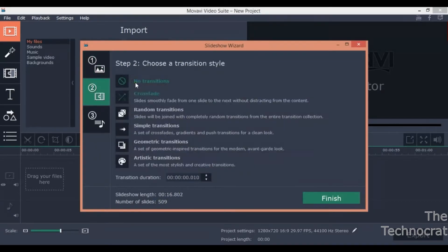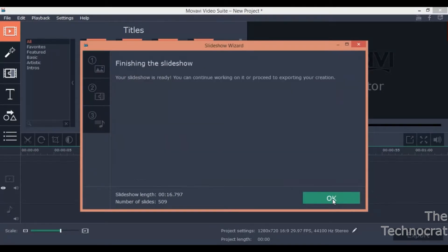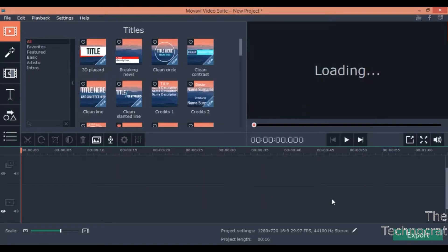In the transition settings select no transitions and click the finish button. This will take a while and then export the video and here is the result.